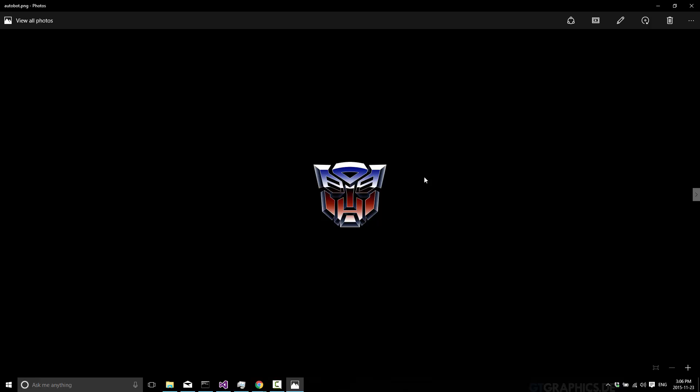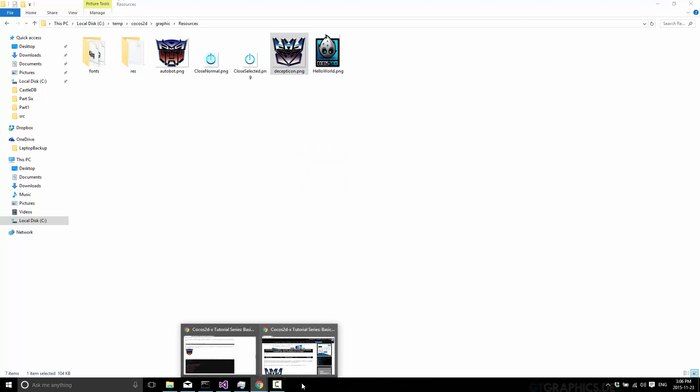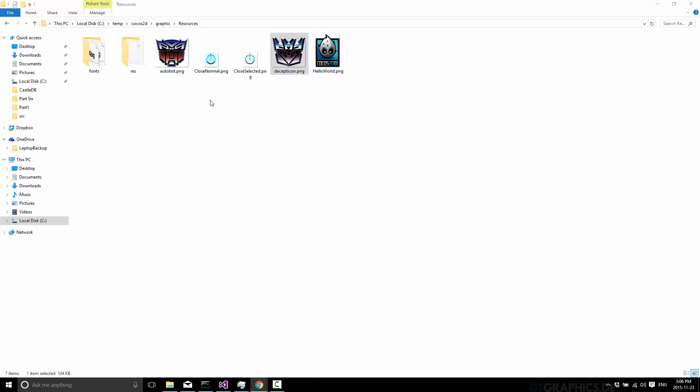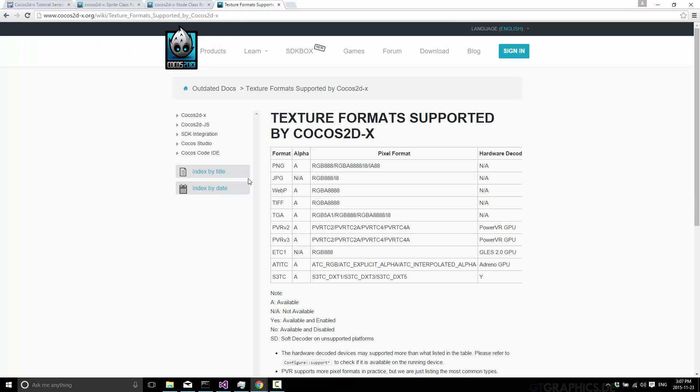Now in terms of file formats supported by Cocos2DX, let's bring that up. You can use these pixel formats of these file extensions.